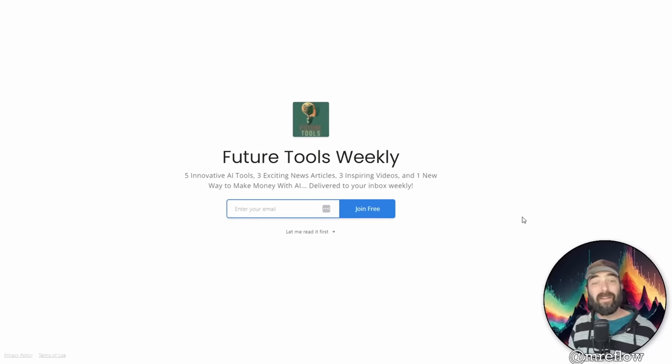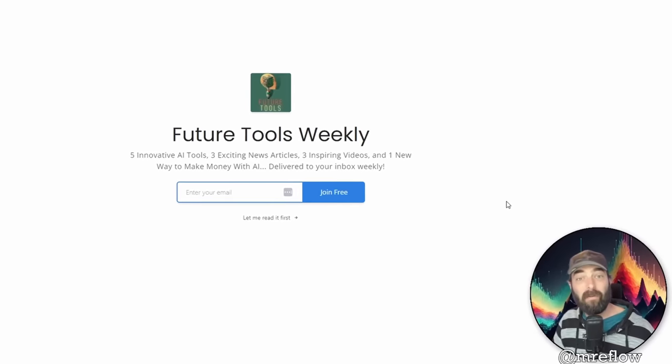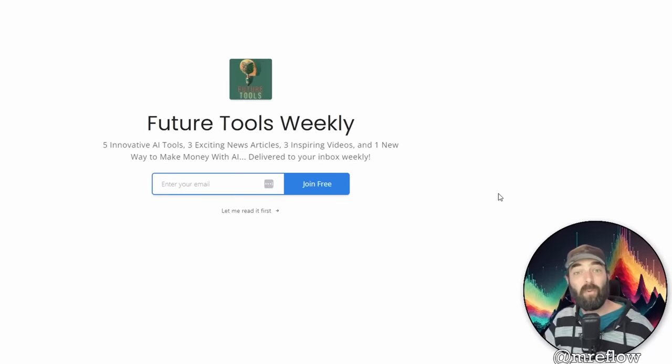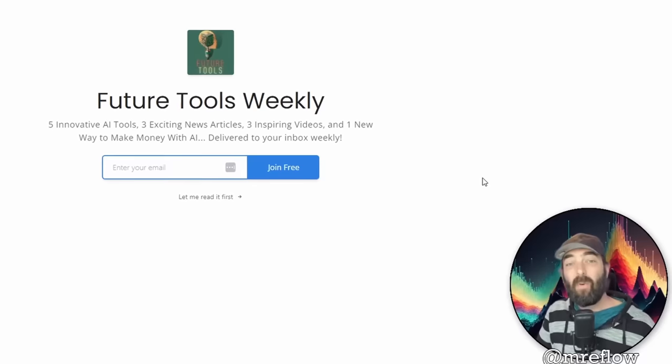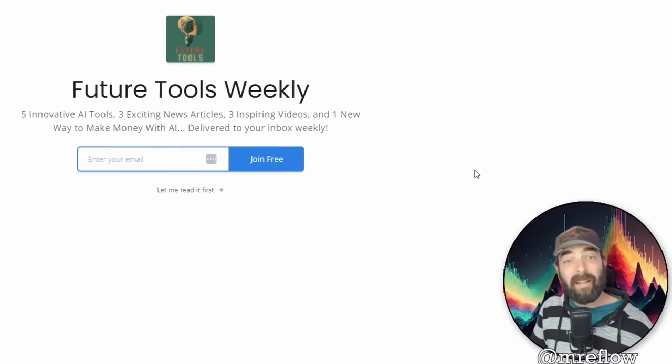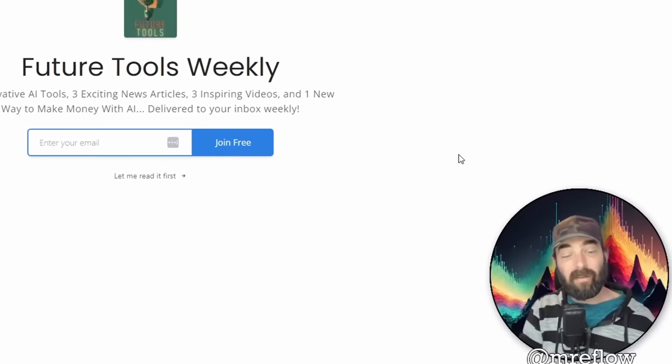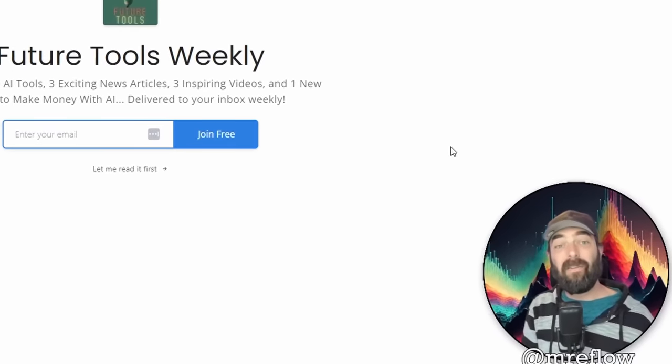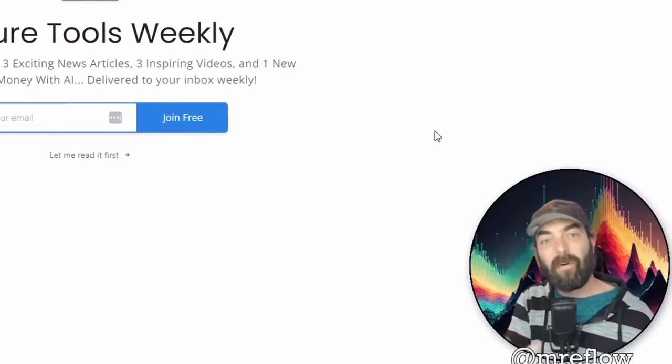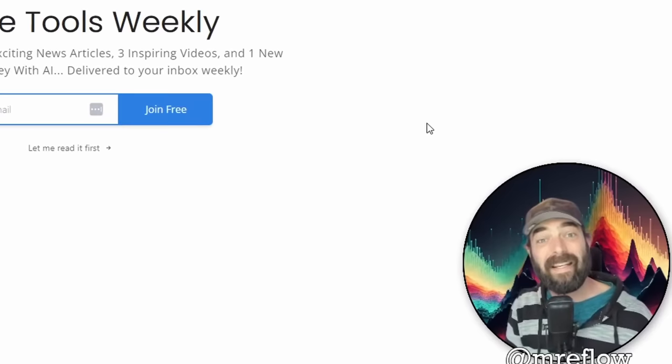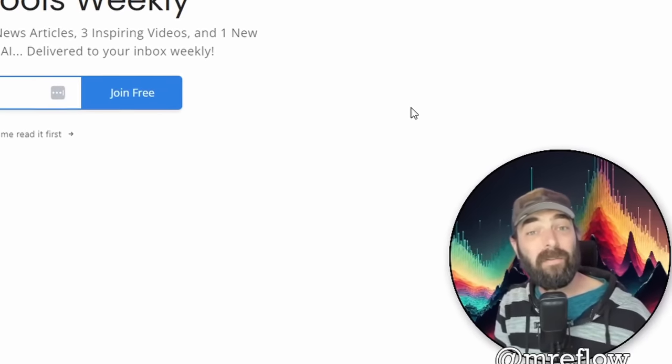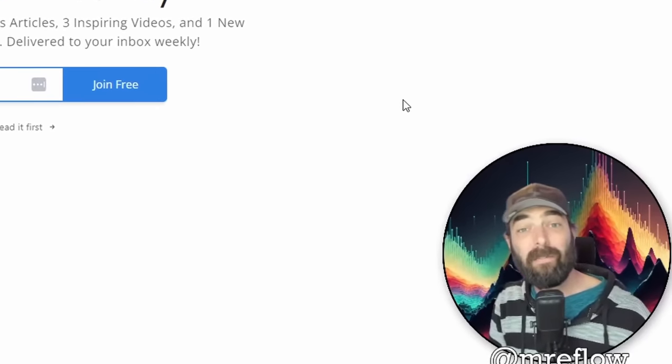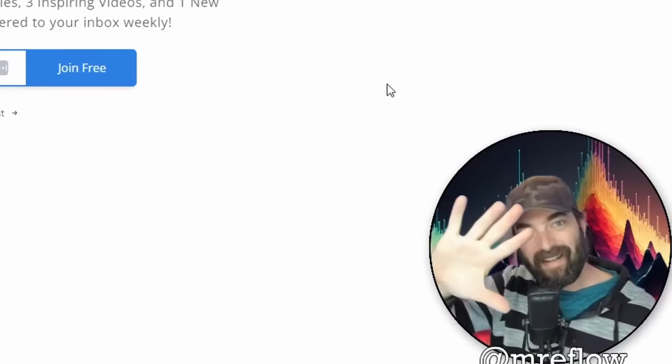So thanks so much for tuning in this video. Hope you enjoyed this super quick overview of a cool tool that I came across that I think you'd like. If you want more tools like this, make sure you like this video and subscribe to this channel. That'll ensure that you see more stuff in your feed like this. And thanks so much for tuning in. I really appreciate you nerding out with me today. See you guys in the next video. Bye.